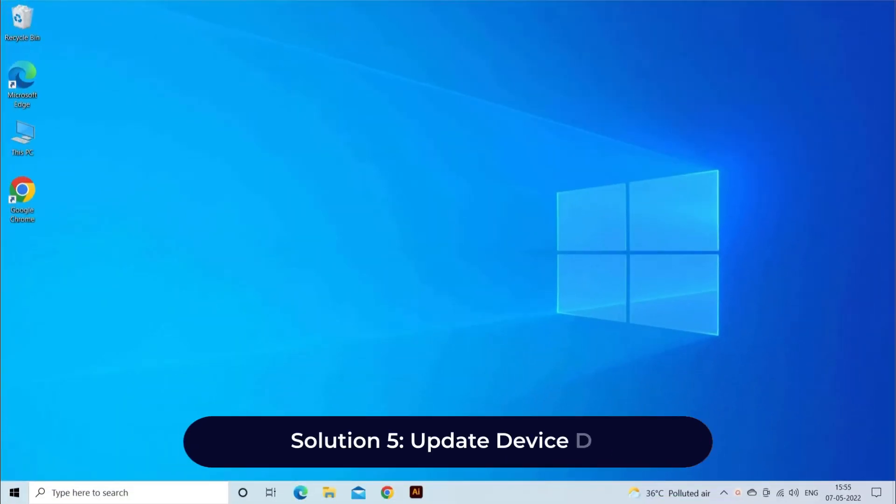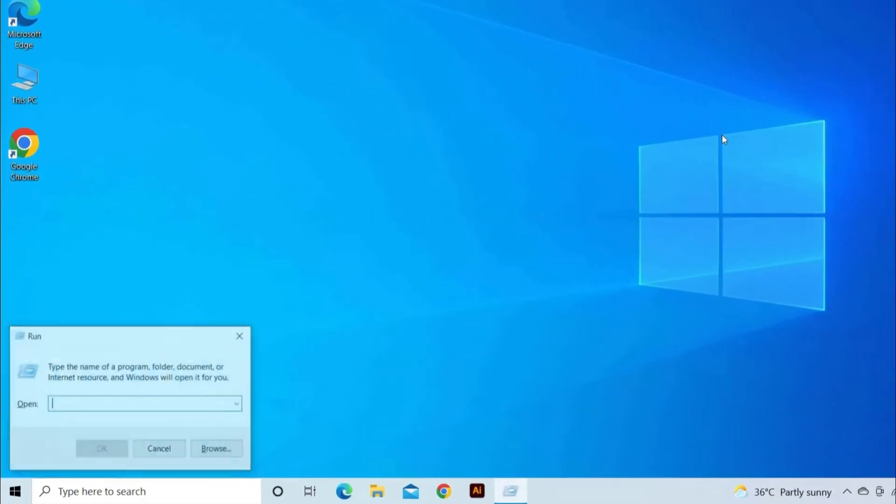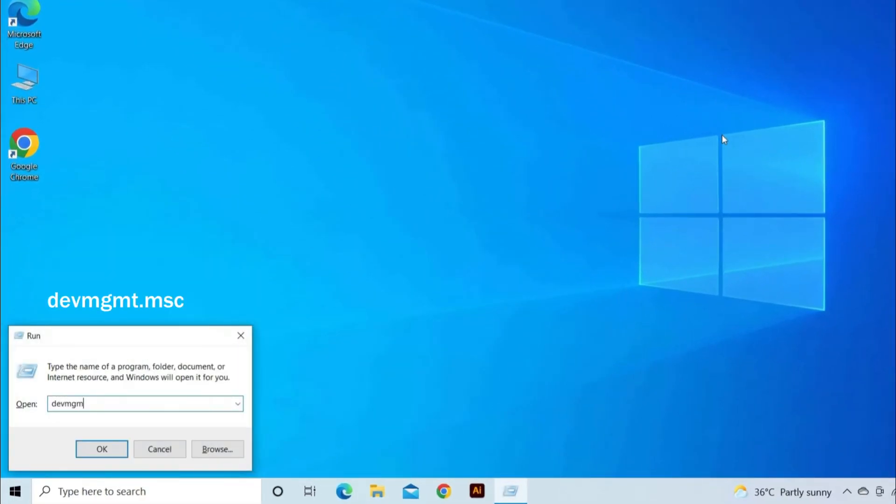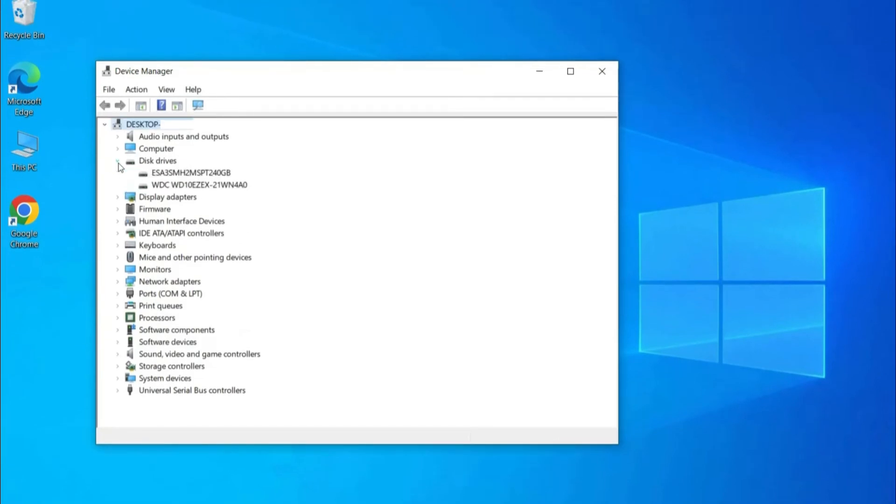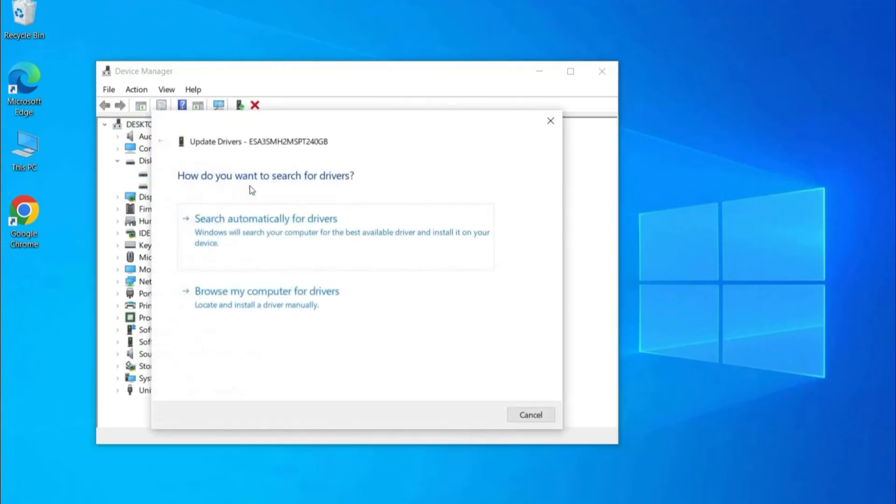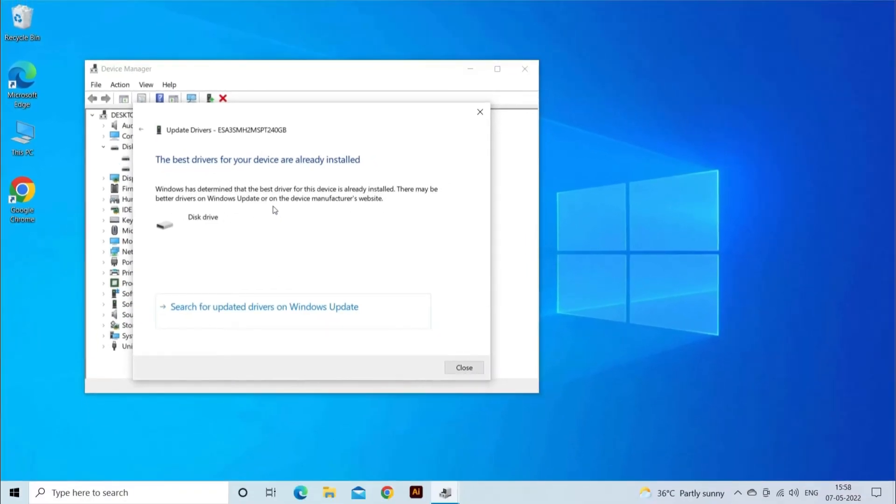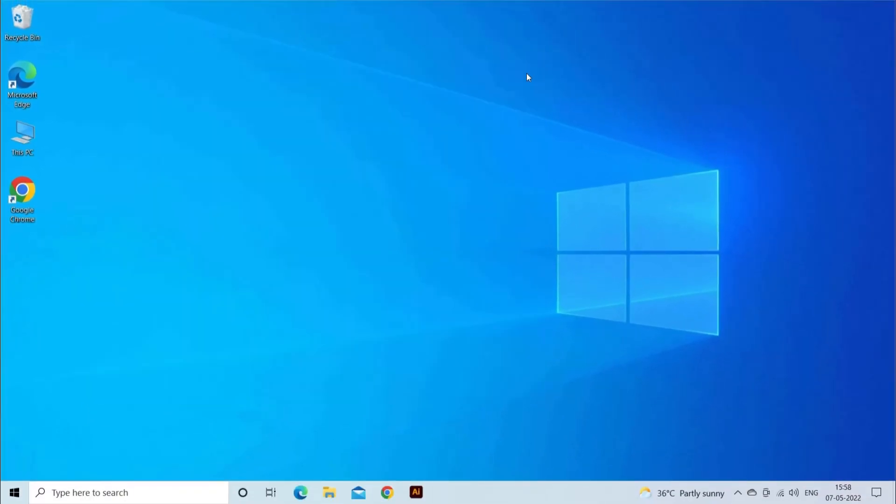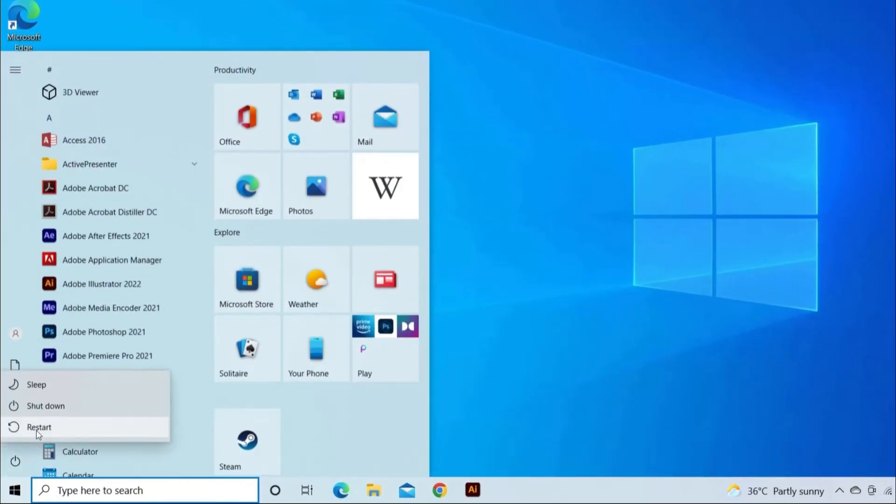Solution Five: Update Device Driver. Press Windows plus R keys together, then type devmgmt.msc command and hit Enter. Find and double-click Disk Drives. Find and right-click the problematic disk and select Update Driver. Then click on Search Automatically for driver software online. Wait for the driver to be updated, then reboot your computer.